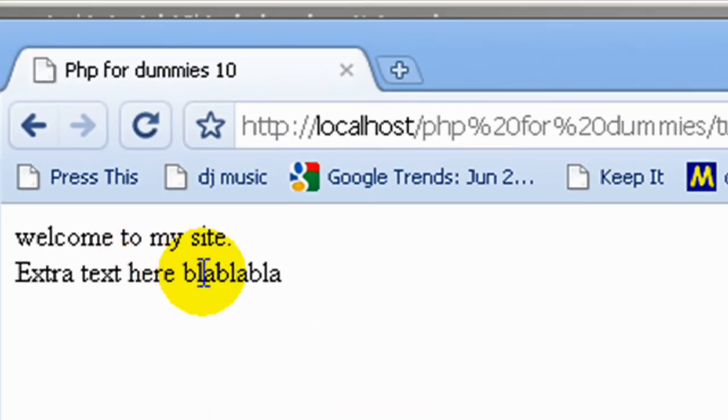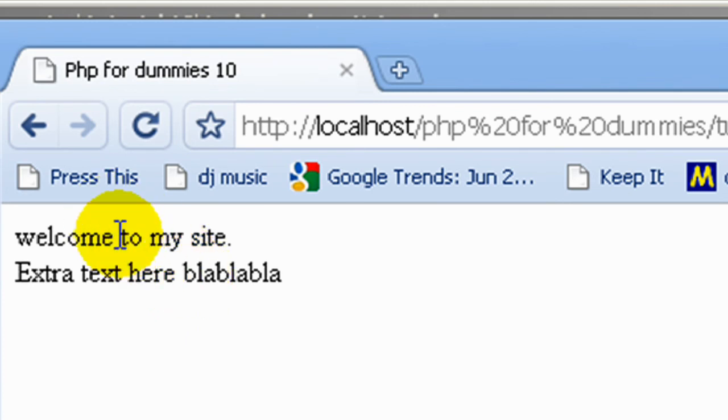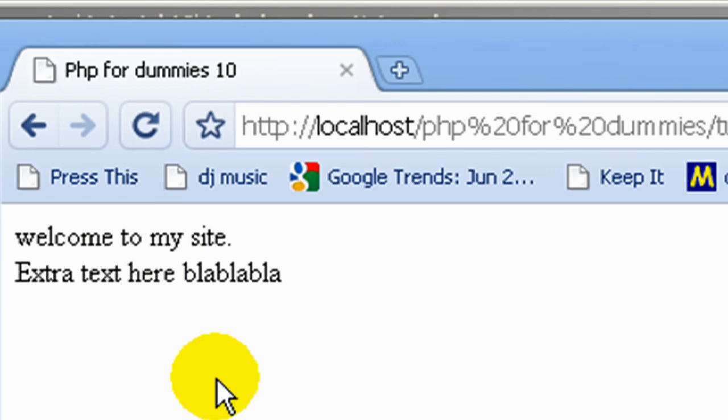Now remember, well it's not working now because we haven't actually included it into where we need it. Alright, so let's go back to our index.php file and do it.